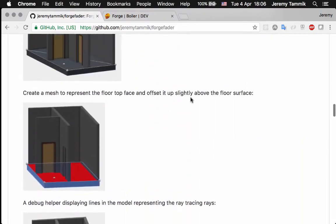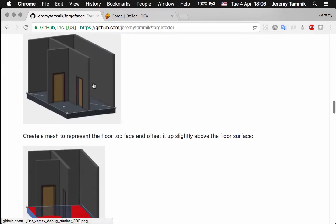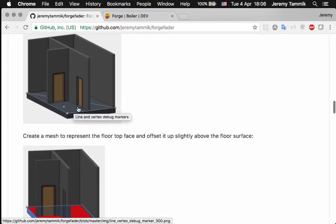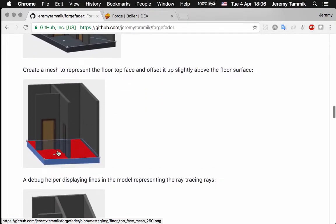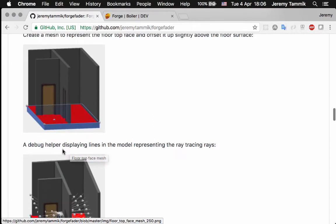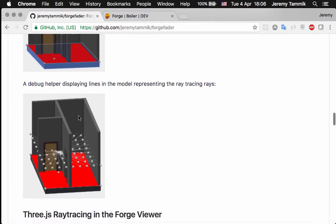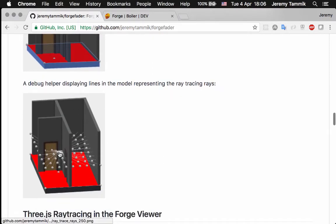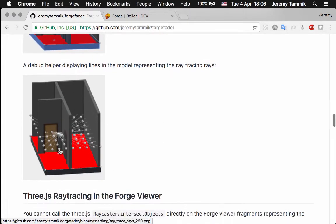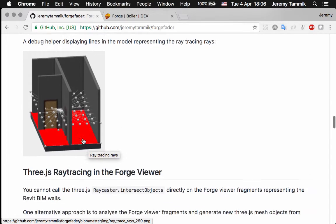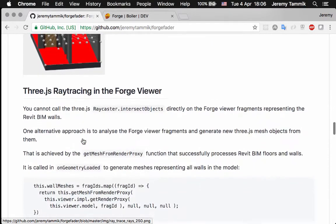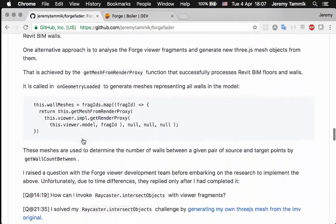Here are some of the implementation steps. First we had to identify the top face of a floor. Then we had to add mesh to display our results on. Then we had to implement the ray tracing to determine the number of walls from a picked source point to any of the destination points spread out across the floor.